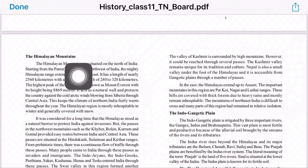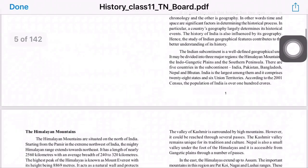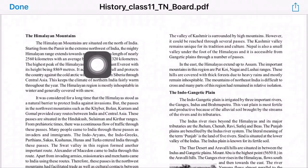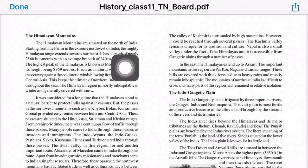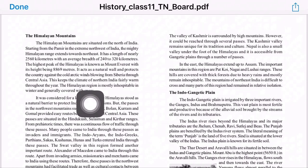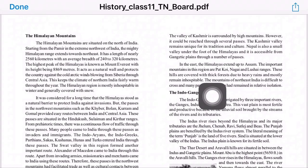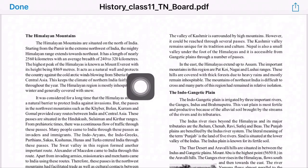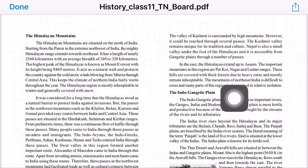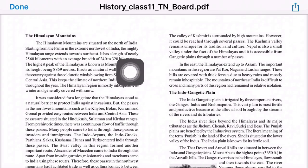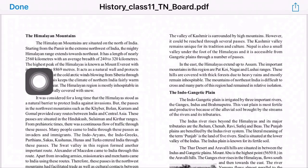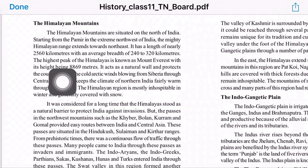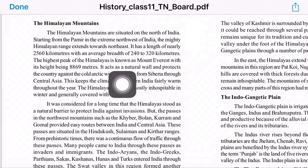Next, the Himalayan mountains. The Himalayan mountains are situated on the north of India, starting from the Pamir Knot in the extreme northwest of India. The mighty Himalayan range extends towards the northeast, with a length of nearly 2,560 kilometers and an average breadth of 240 to 320 kilometers. The highest peak of the Himalayas is Mount Everest, with a height of 8,848 or 8,869 meters.